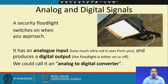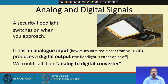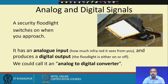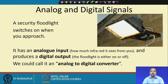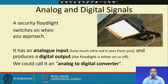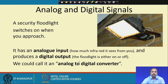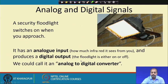A security floodlight that switches on when you approach is an example combining both. It has an analog input — it senses the amount of infrared it sees from you. But the output is digital: the floodlight is either turned on or turned off. So in that sense it can be called an analog to digital converter.